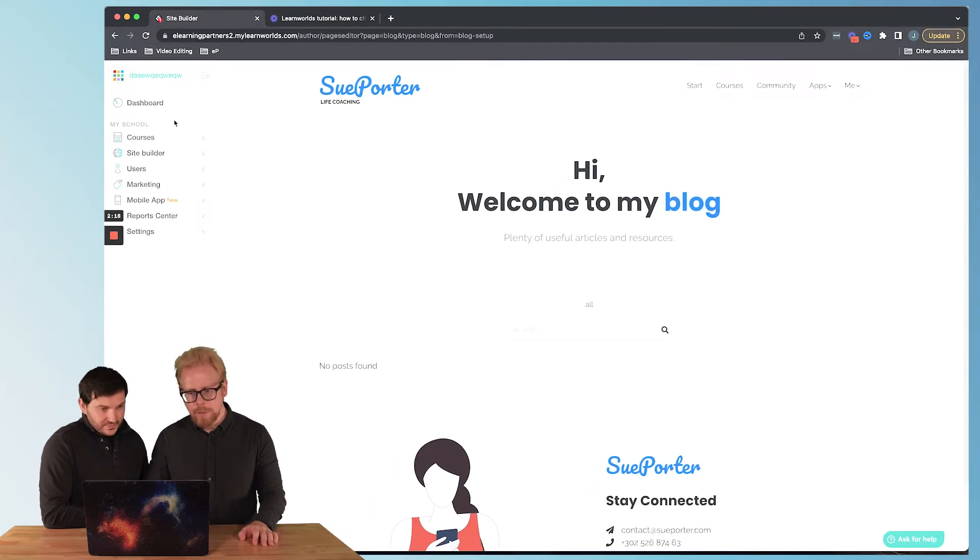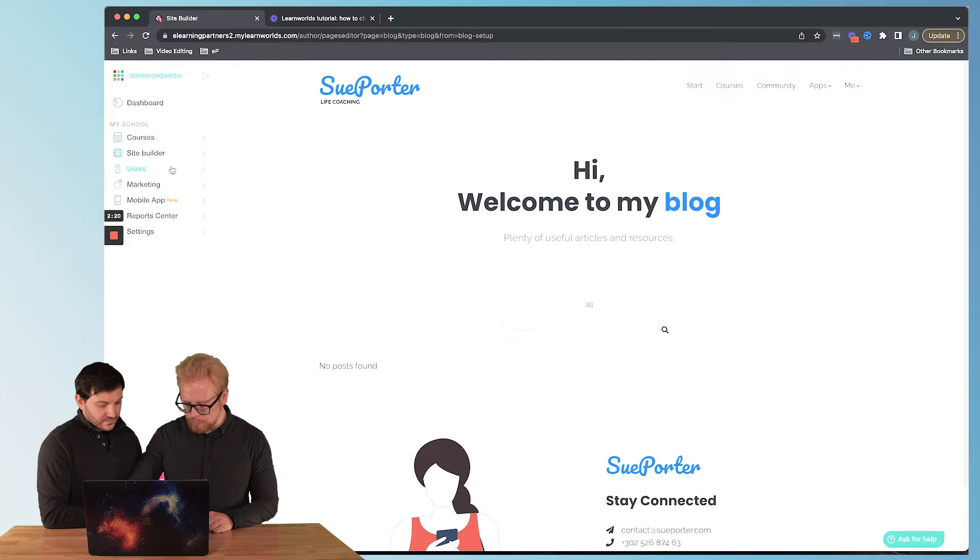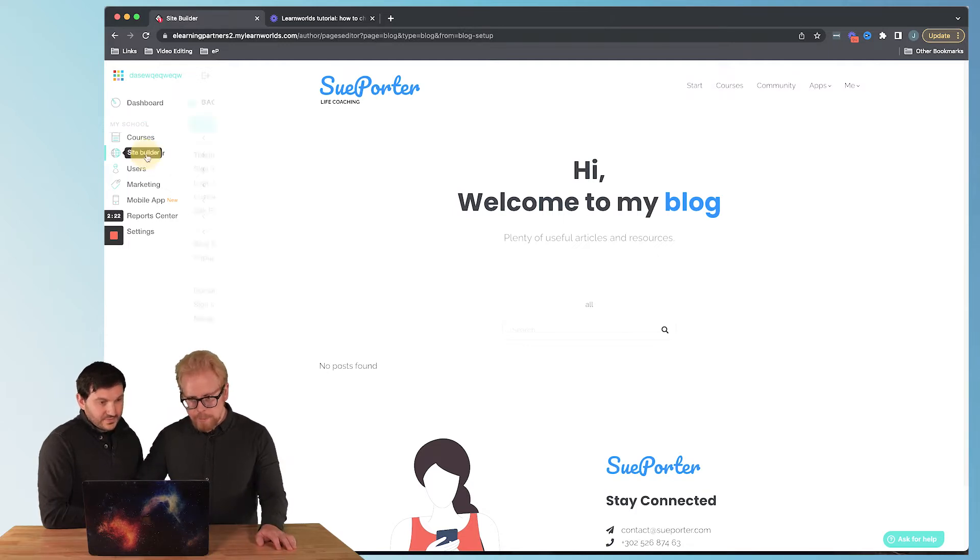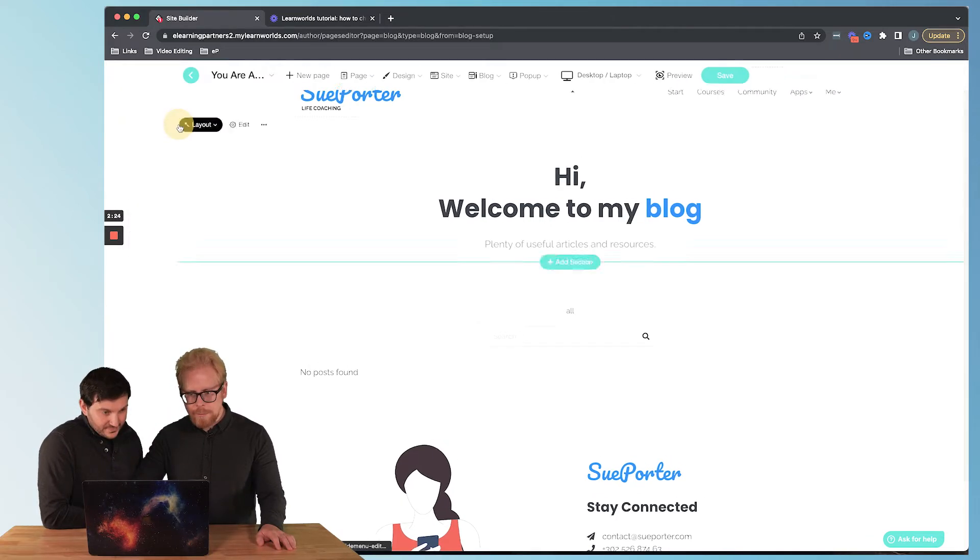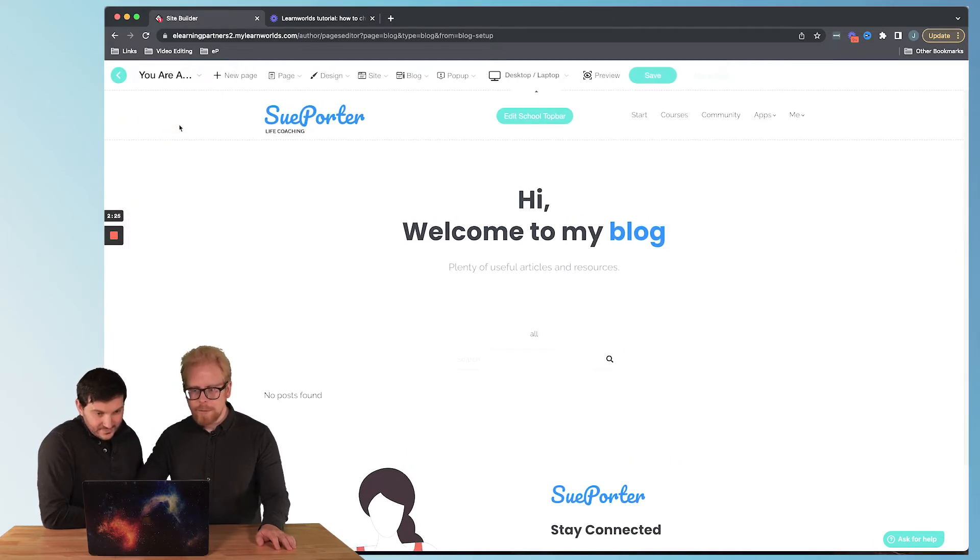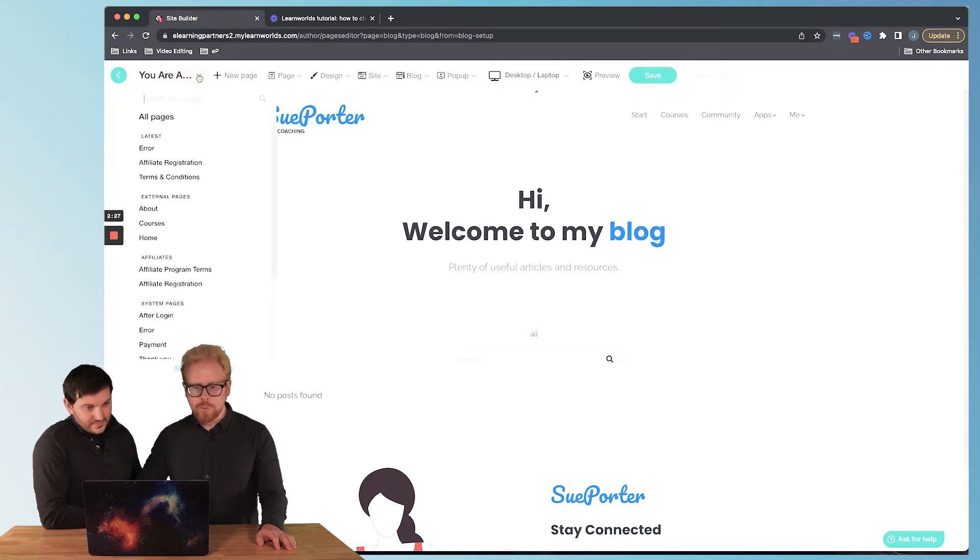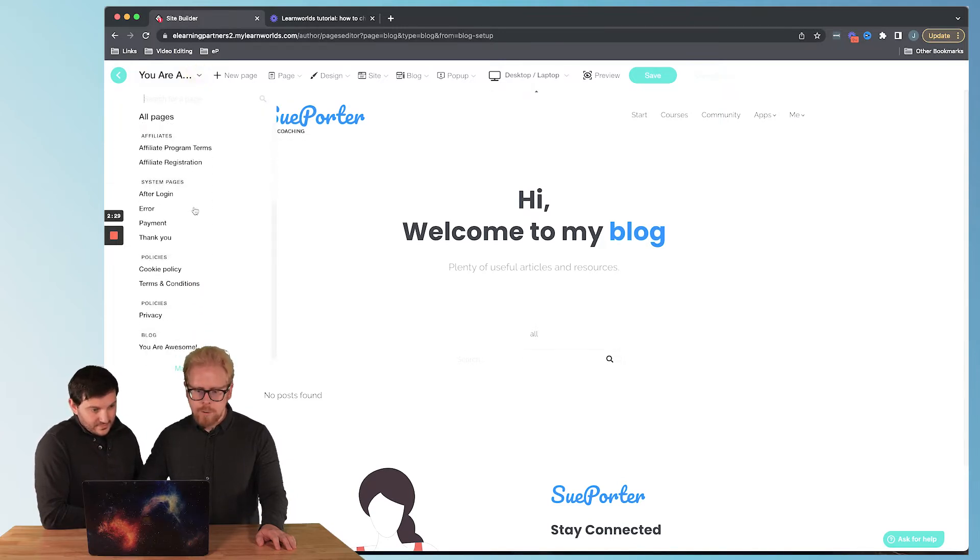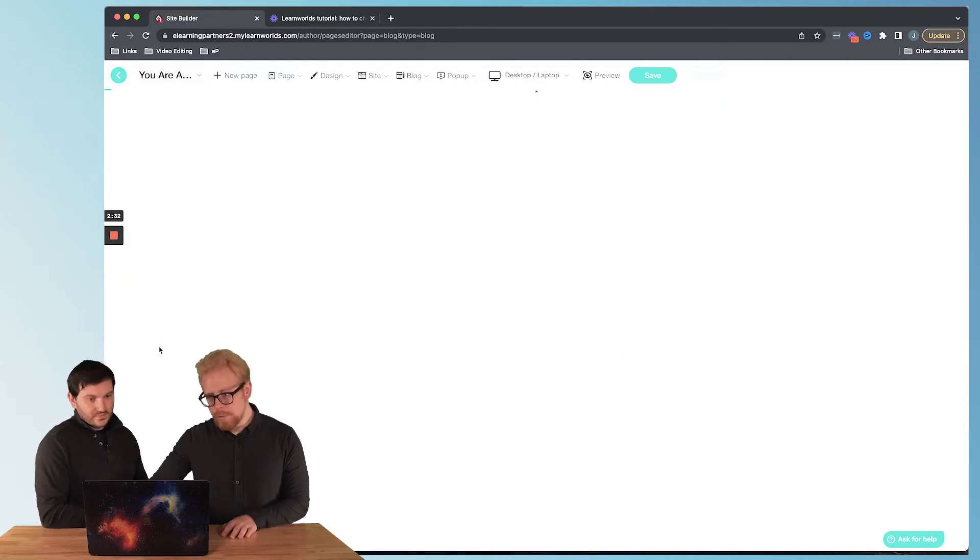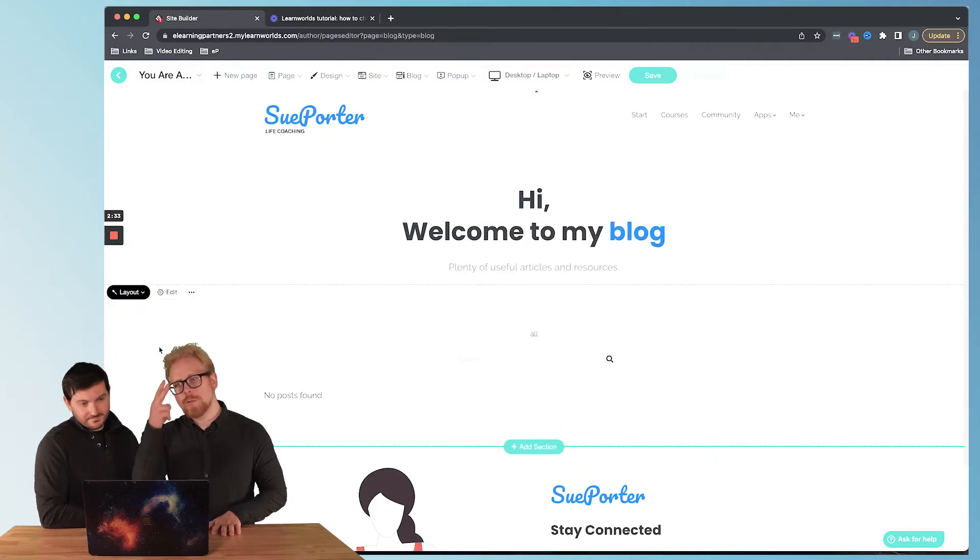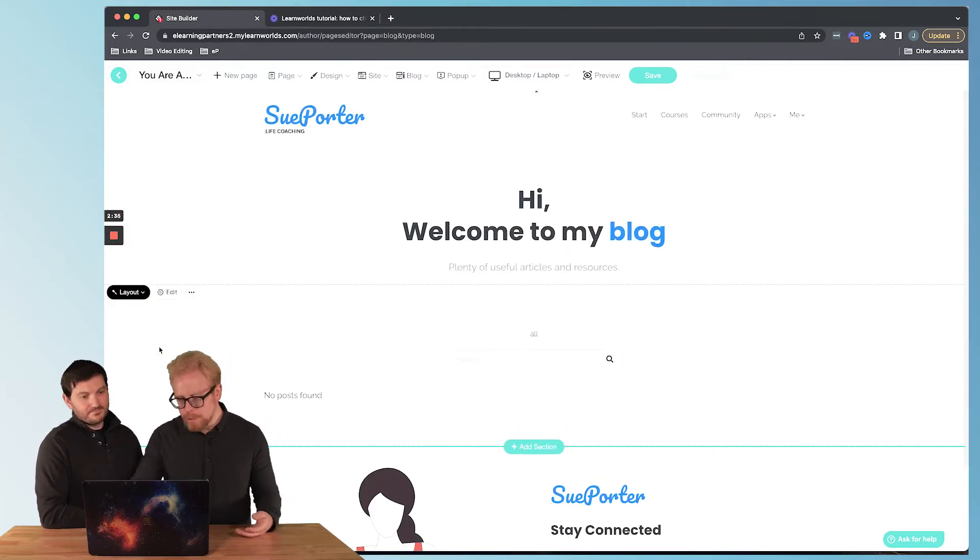The second way we can get here though is we can actually go to our site builder site building, then we go to edit school site, then we click on our drop down here and then we go all the way down to the You Are Awesome blog. So those are the two ways you can get to your blog home page.